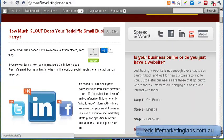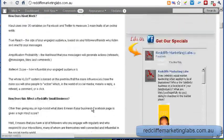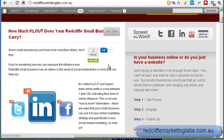If you're following along, jump in and hit plus one on my website. You really want to have this on your site, same as you have the Tweet or the Facebook share button. You want to have that ability to do the Google Plus One on your posts and your pages as well. I hope you found that useful. If you're looking for more information like that, head over to redclifemarketinglabs.com.au. Cheers.